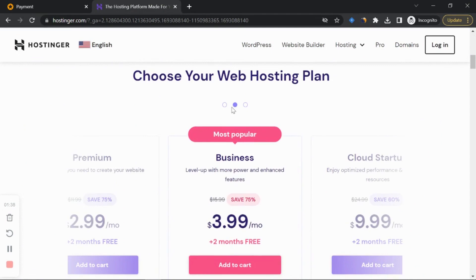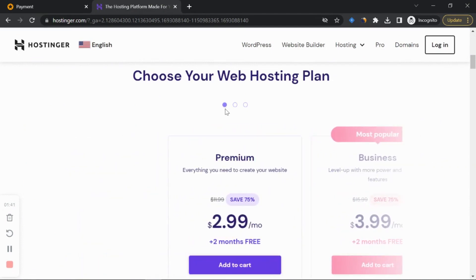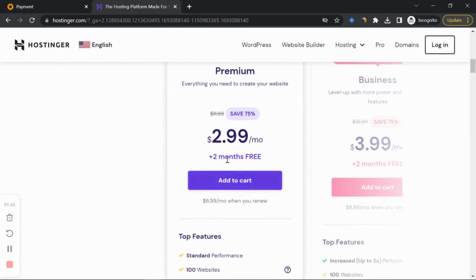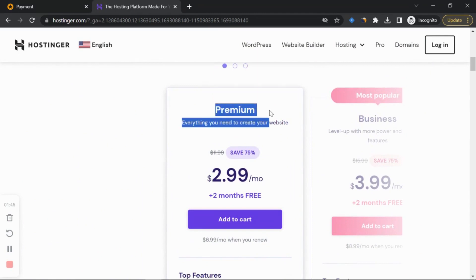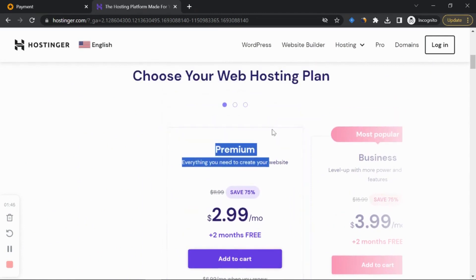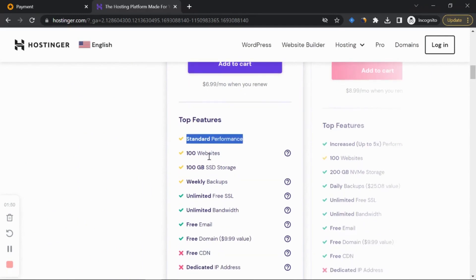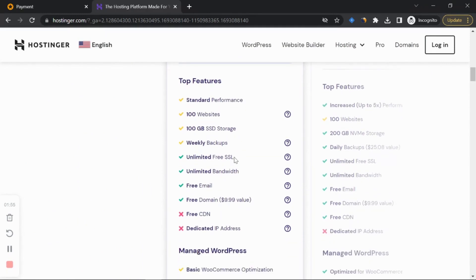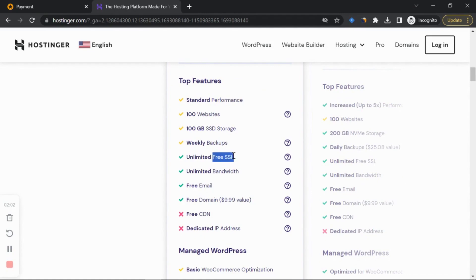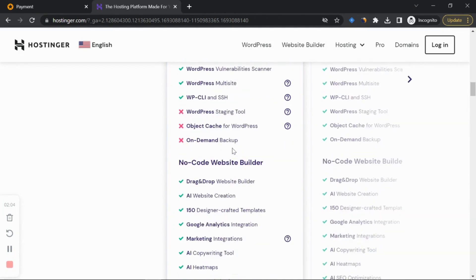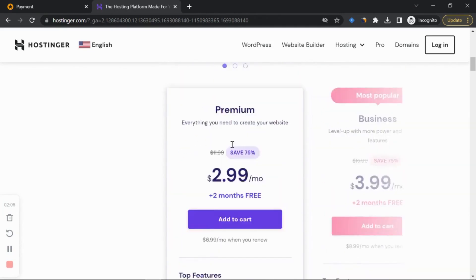Click 'Claim the Offer' — you can use your phone or laptop. It brings you to the premium plan. This plan is quite fine because you get standard performance and can host up to 100 websites with unlimited SSL, meaning all your websites get security for free. Most hosting companies I've used charge for these services.